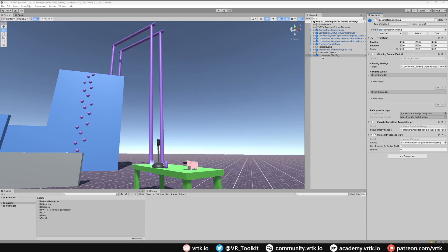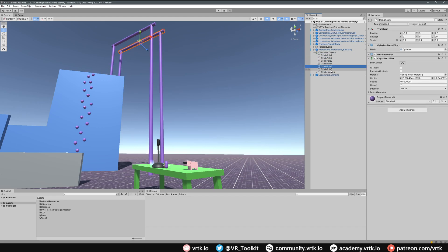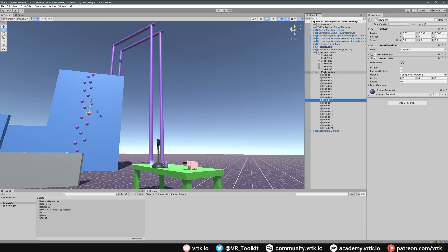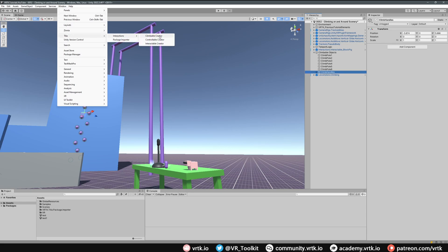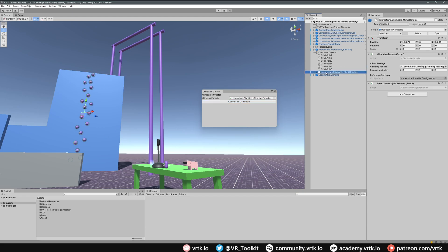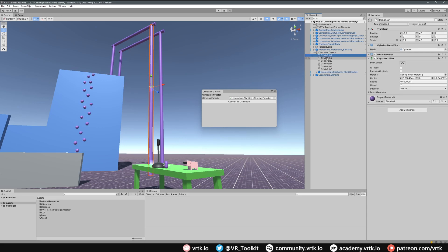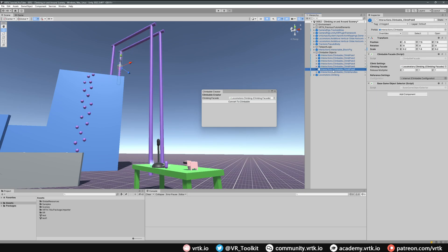Next we need to turn these objects into climbable objects. Inside Climbable Objects we have climb poles and climb handles. Rather than converting each individually, we can use the Climbable Creator tool by going to Window, then Tilia, then Interactions — and clicking the Climbable Creator option. We specify the climbing facade by dragging in our Locomotors Climbing prefab, then with Climb Handle selected we click Convert to Climbable. We repeat this for the remaining poles, selecting them all and clicking Convert to Climbable to make each one its own climbable object.